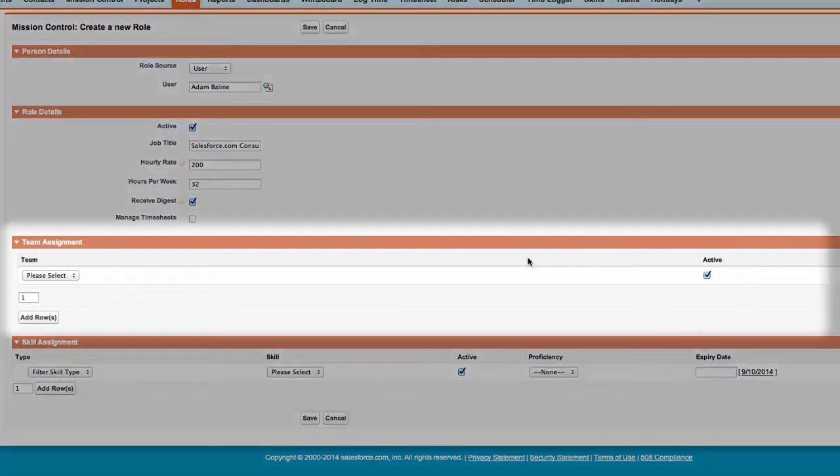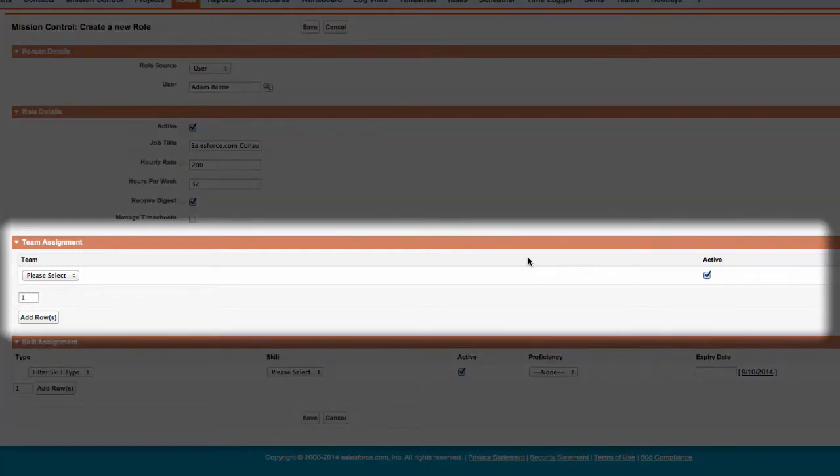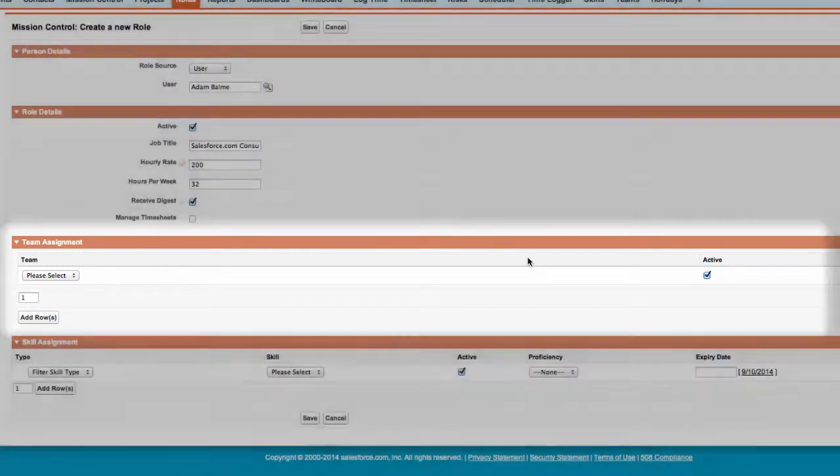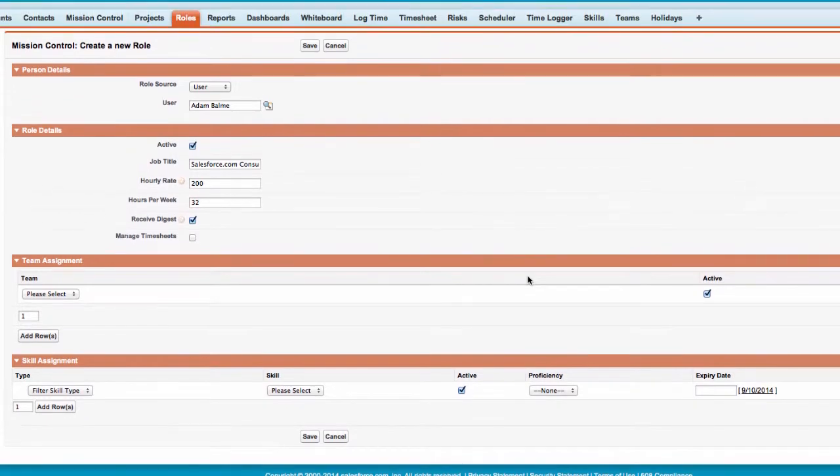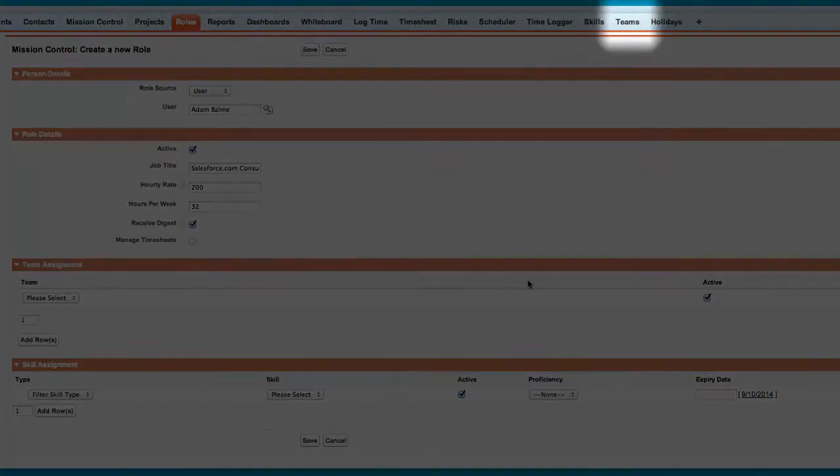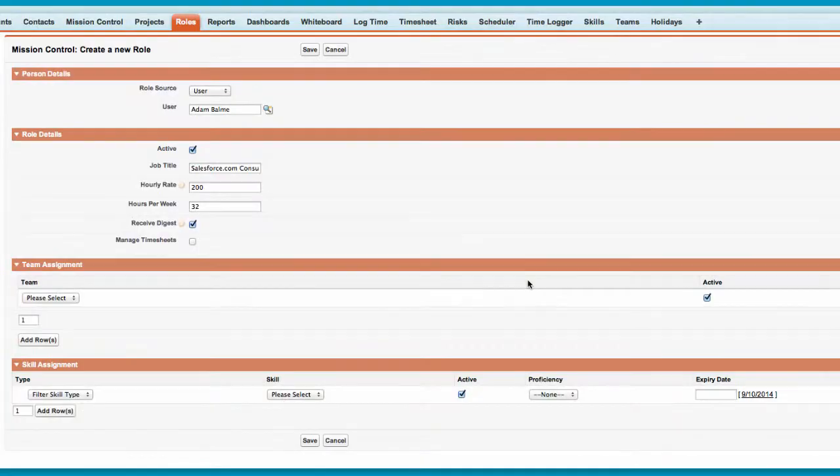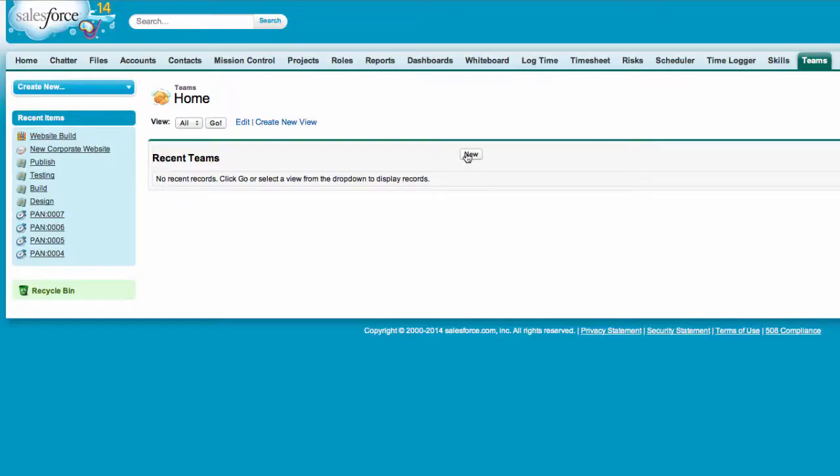At the bottom of the role edit page, we can assign this role to multiple teams. This allows you to maintain a list of teams and project members who are part of each team. To create a new team, I simply click on the Teams tab, then I click New to create a new team record.